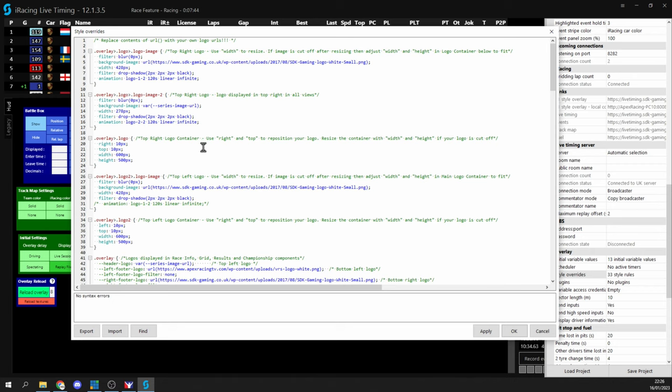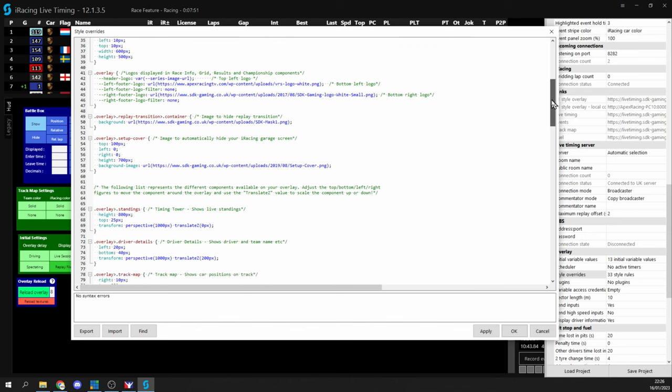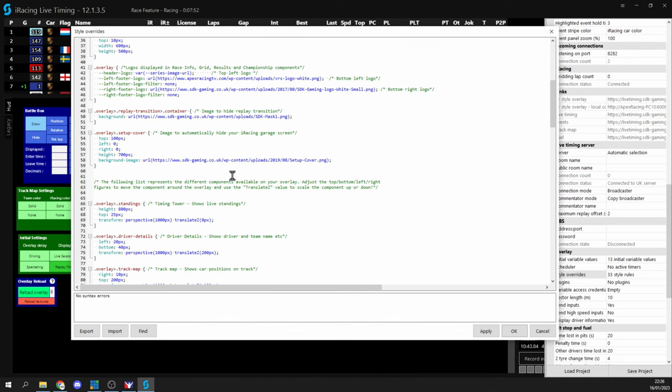At the minute everything that's in style overrides is only affecting our default our main overlay and we mentioned earlier on that the default overlay actually has the name overlay so that's the naming convention for everything that's currently in the style overrides.